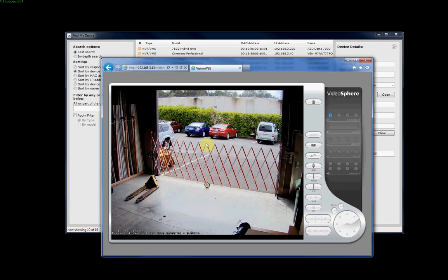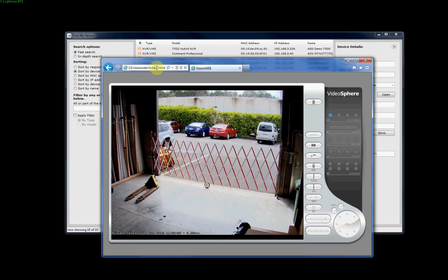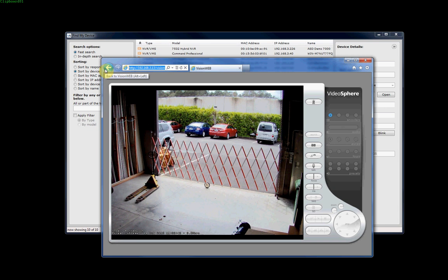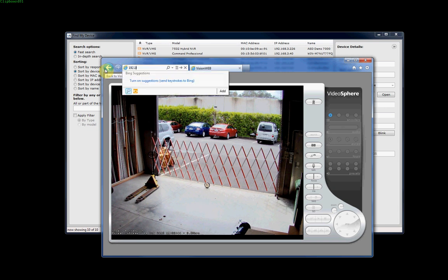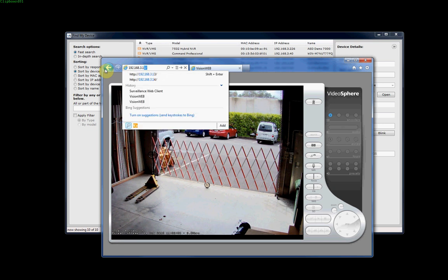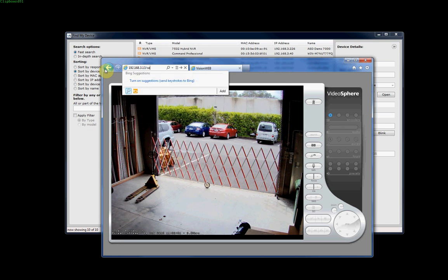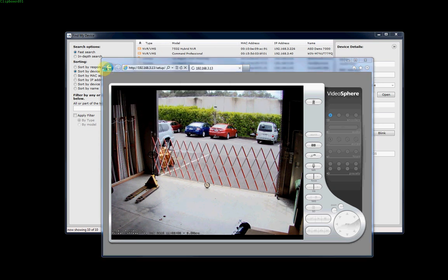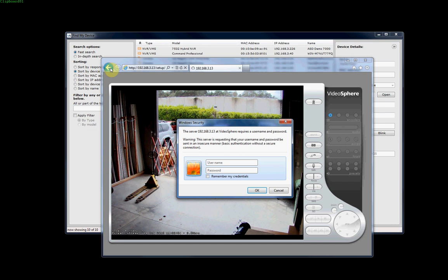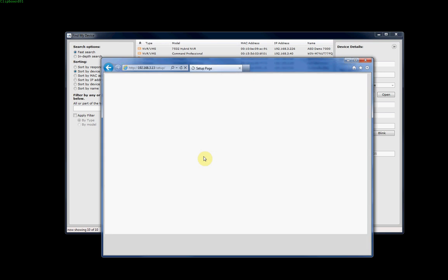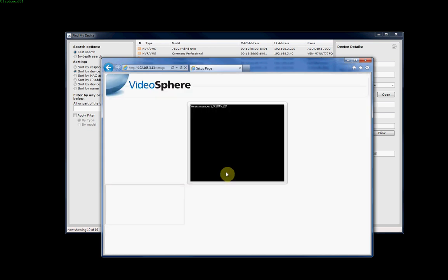The first thing we'll want to do is go to the setup page for the camera so that we can adjust the settings. To go to the setup page, we'll put in the IP address of the camera, 192.168.3.13, backslash setup, backslash. That will take us up to the setup page. Again, it'll ask for the admin password. We'll put in the admin required password. This will take us into the camera setup page.